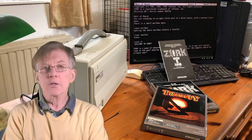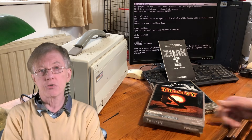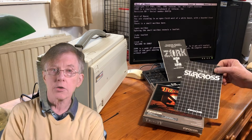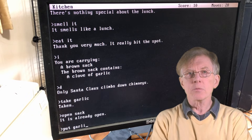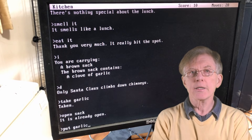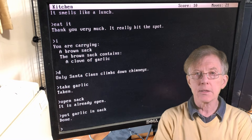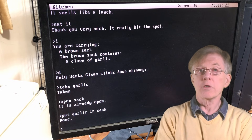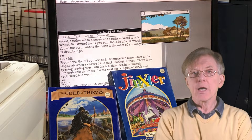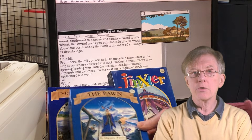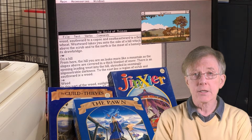Following Zork, Infocom released many other successful games, such as Trinity, Starcross, and The Hitchhiker's Guide to the Galaxy. Infocom called their games interactive fiction. They accepted moderately complicated commands, such as "put the pepper into the sack." Other companies, such as Magnetic Scrolls, released games that allowed even more complex commands.